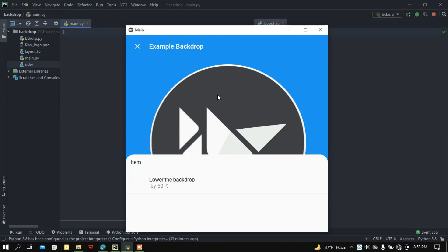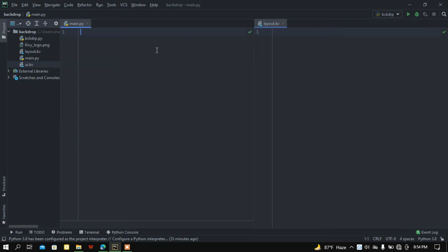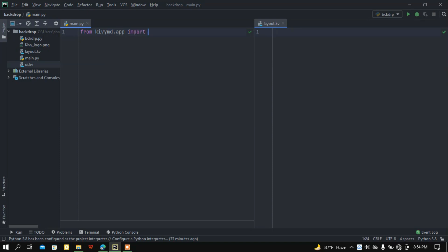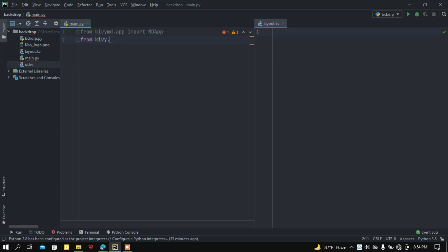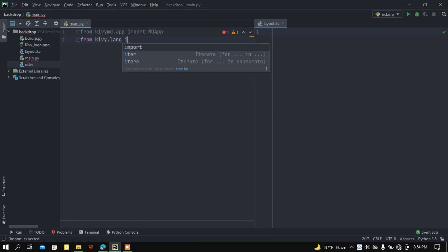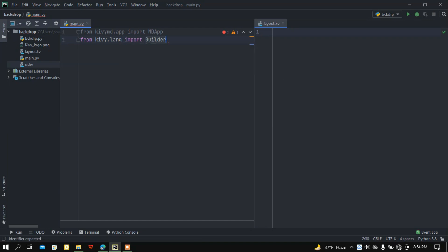Let's get started. Here I got a blank Python file called main.py and a blank KV file called layout.kv. First of all I'm going to import the base app, so from kivymd.app import MDApp. After that I want to load the builder module, so from kivy.lang import Builder.